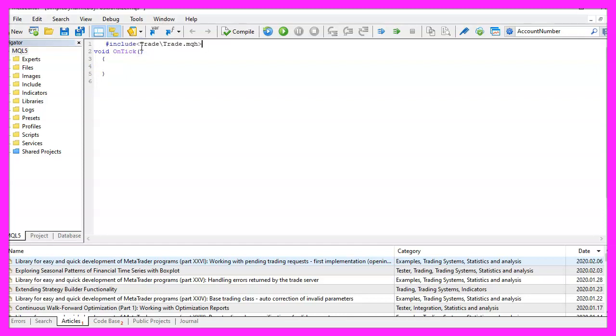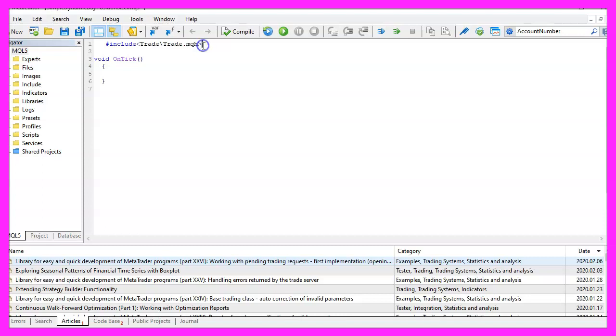We start with an include statement to include the file Trade.mqh. This file comes with MQL5, and we are going to use it to open positions.